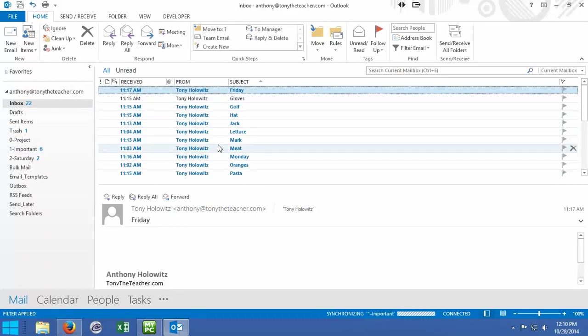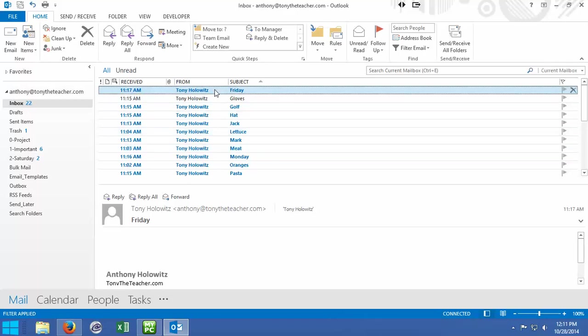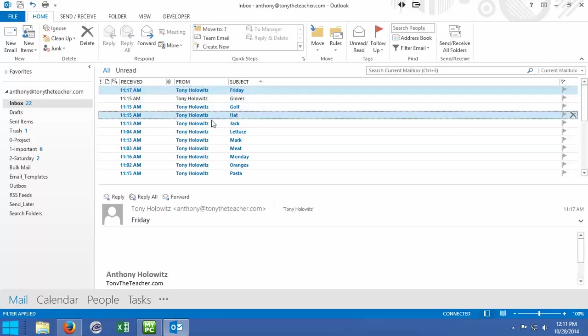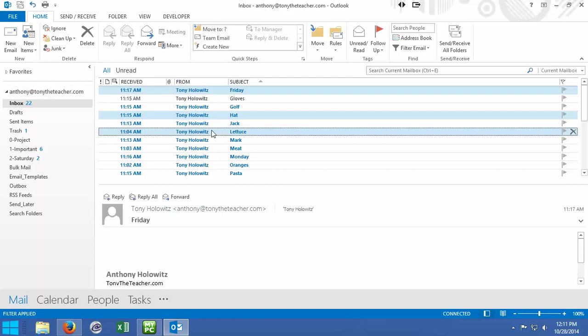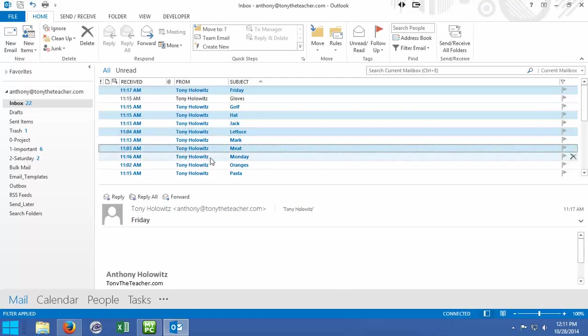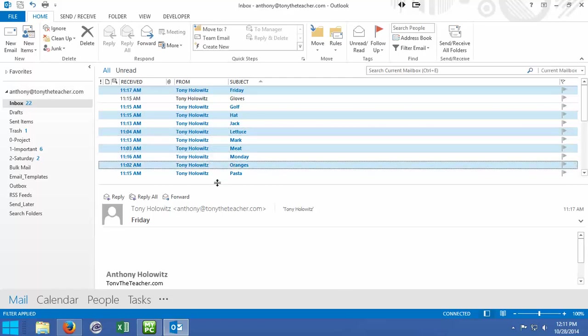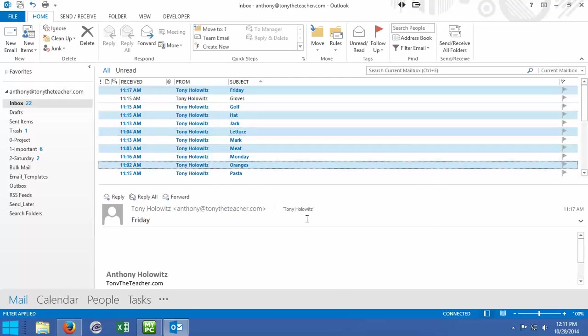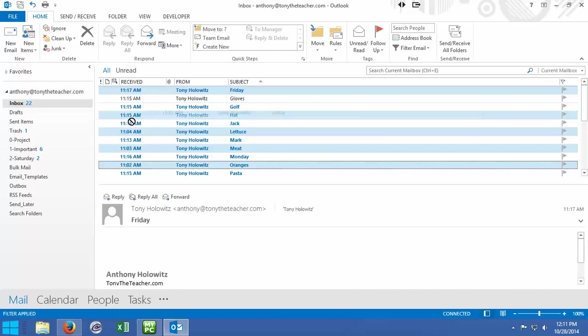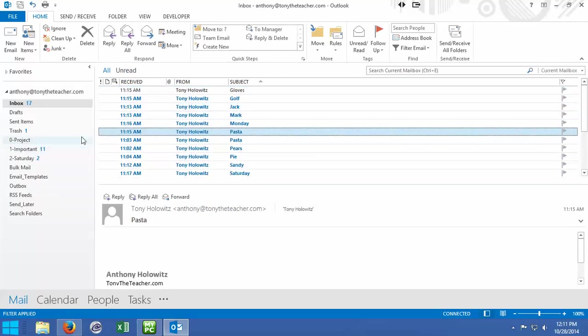Let's say we want to take random emails, every other email. I click on the first one, now on my keyboard I'm going to hold the control key down, and I'm going to go through and select random emails. Now it selects random emails, and now if I click on any one of them and hold, I can drag all those random emails over to something else.